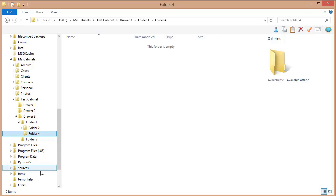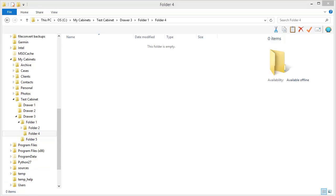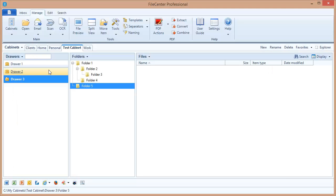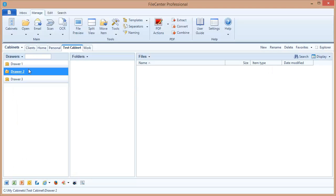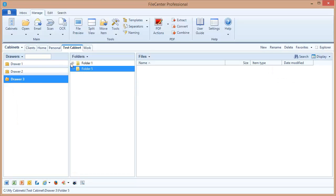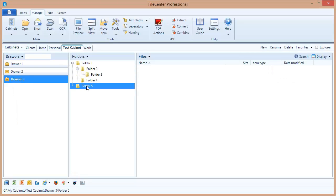It makes it very easy to visualize what's going on as opposed to having to drill down through these complex trees inside of Windows Explorer. File Center gives you a much nicer, cleaner way to organize these drawers and folders and files.